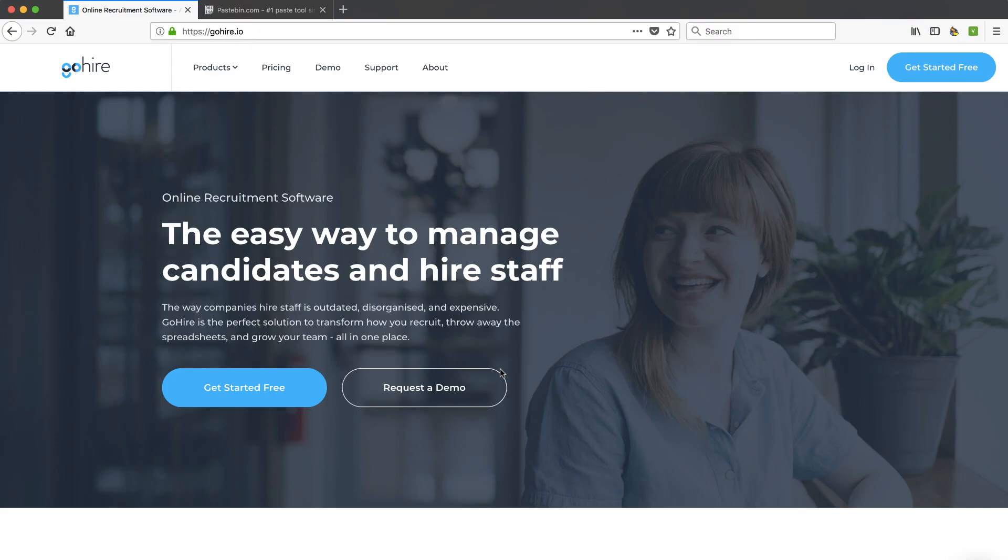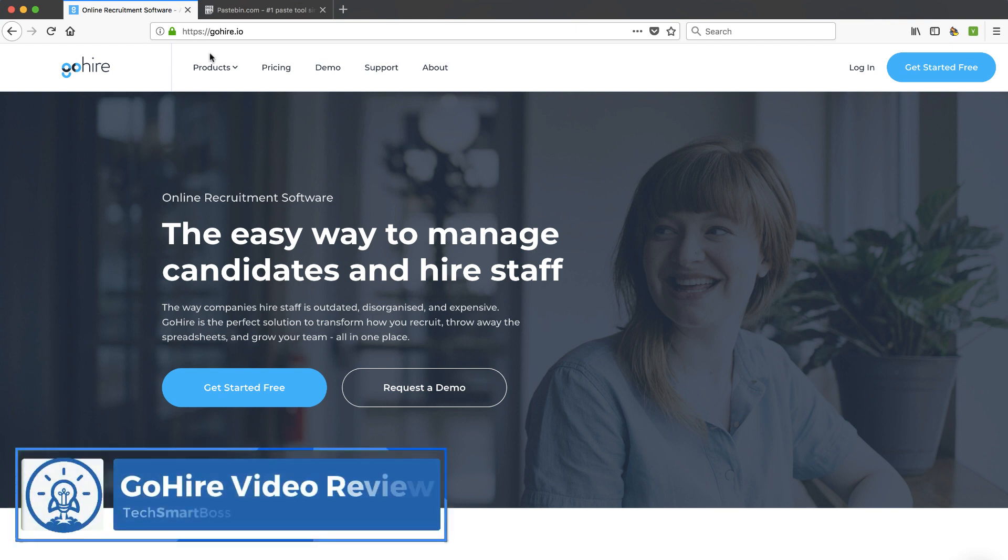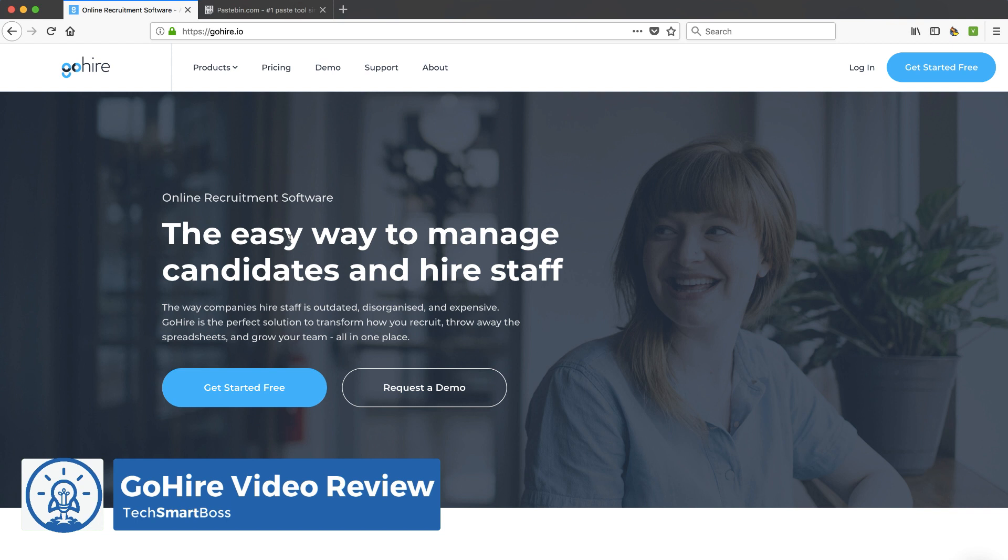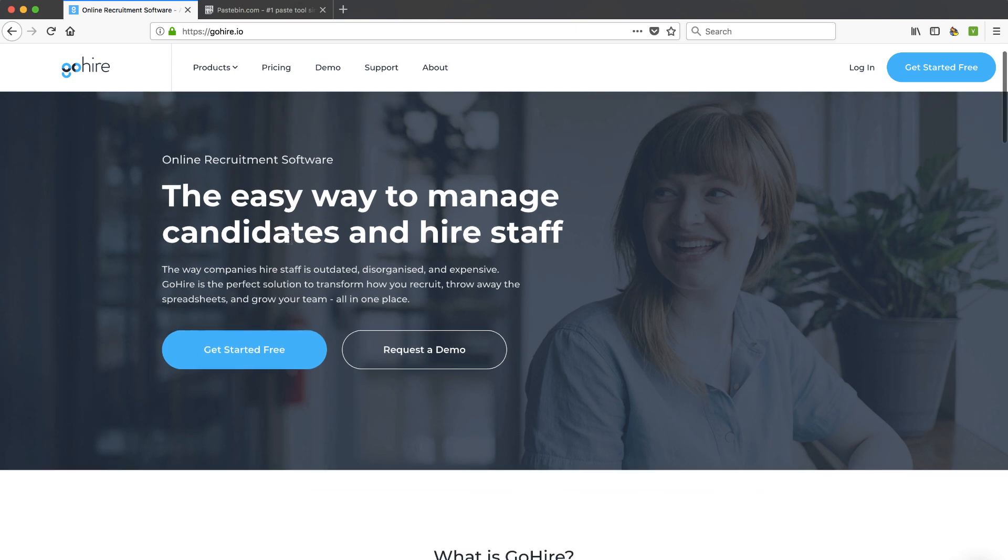Hey everybody, this is David Ferguson with TechSmartBoss. Here with another video, we're going to take a look at this product called GoHire. GoHire.io. It's an applicant tracking system, an online recruiting software. We've covered a couple of them in the past. We've talked about JobScore and Vervo and Proof. But I'm going to take a look at GoHire because hiring is one of the most critical things about your business.